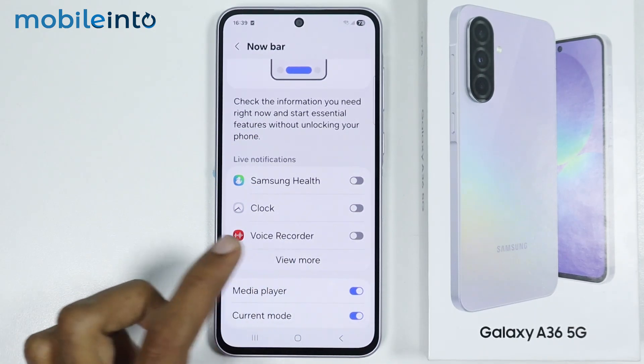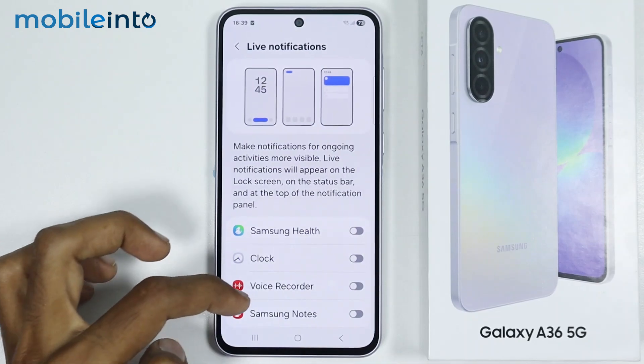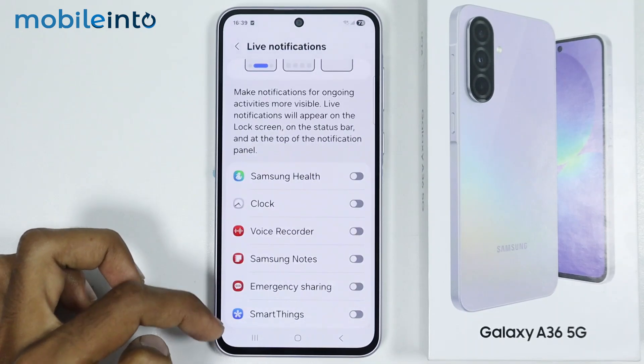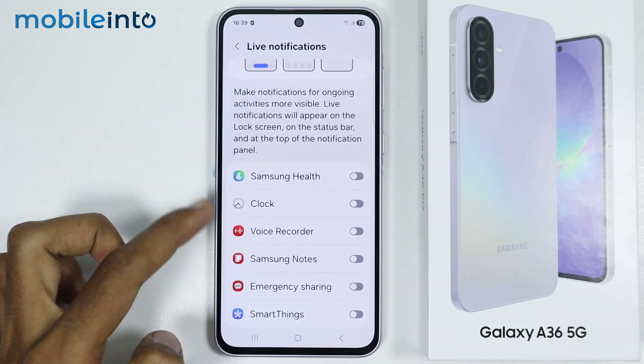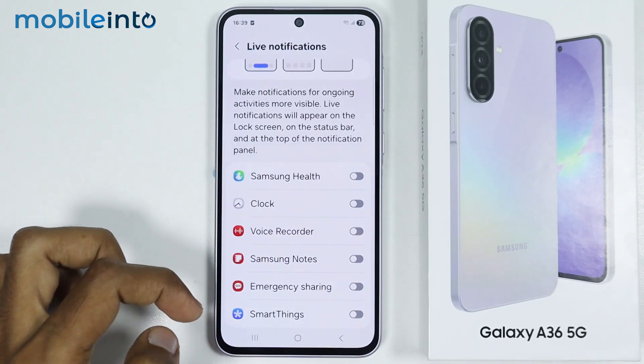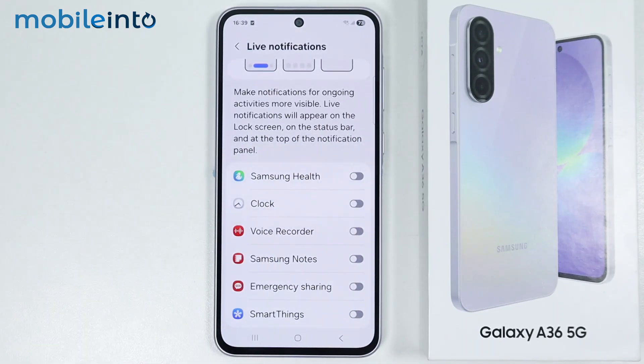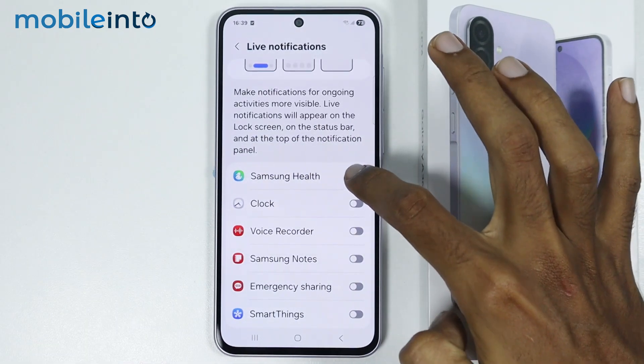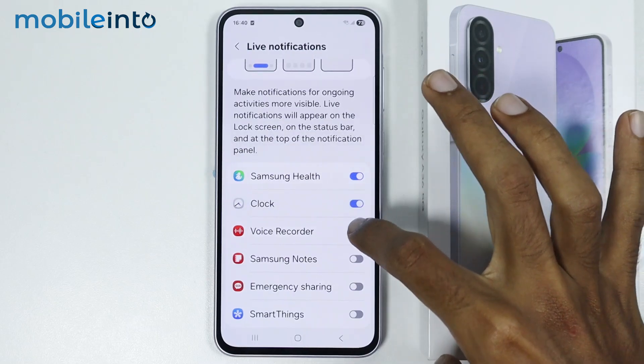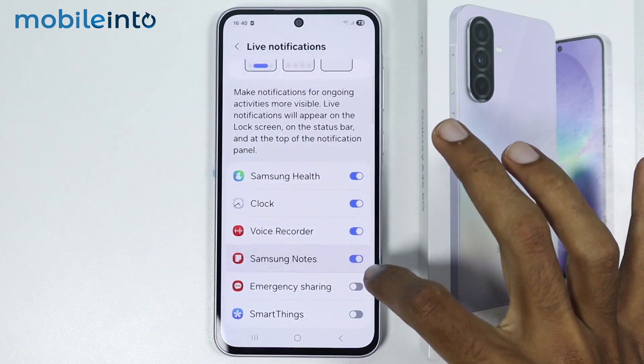Now just tap on View More, and you will find all the apps which support Nowbar. From here, just make sure you enable all these toggles.